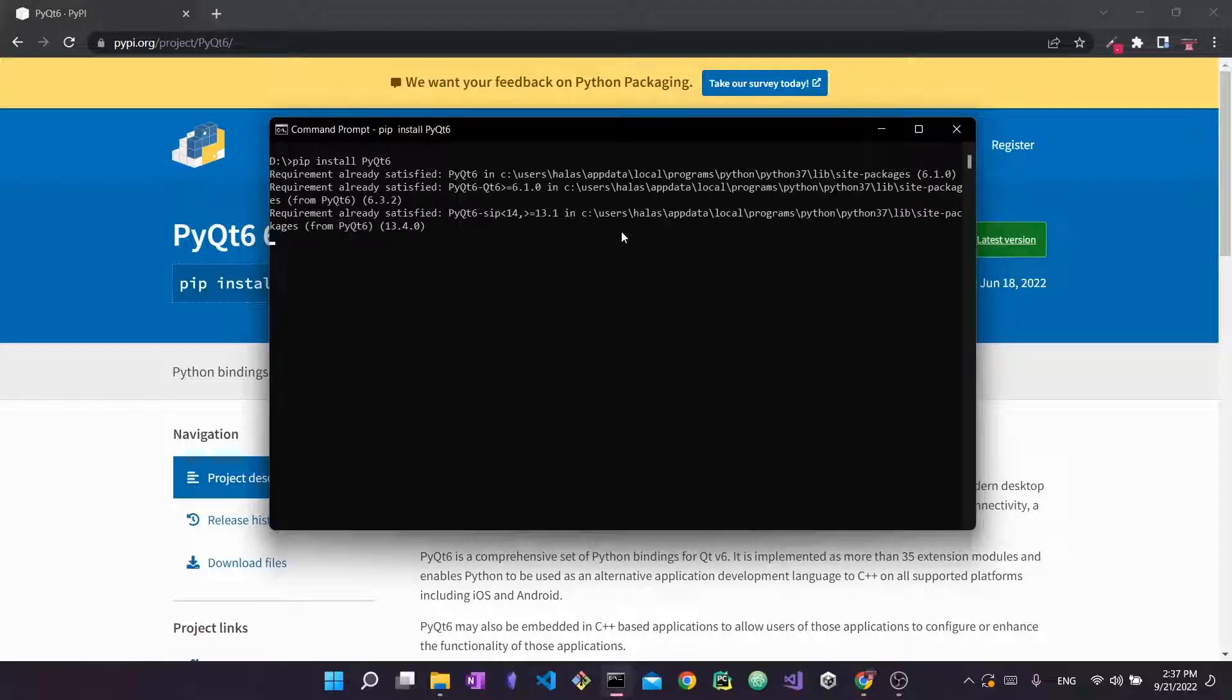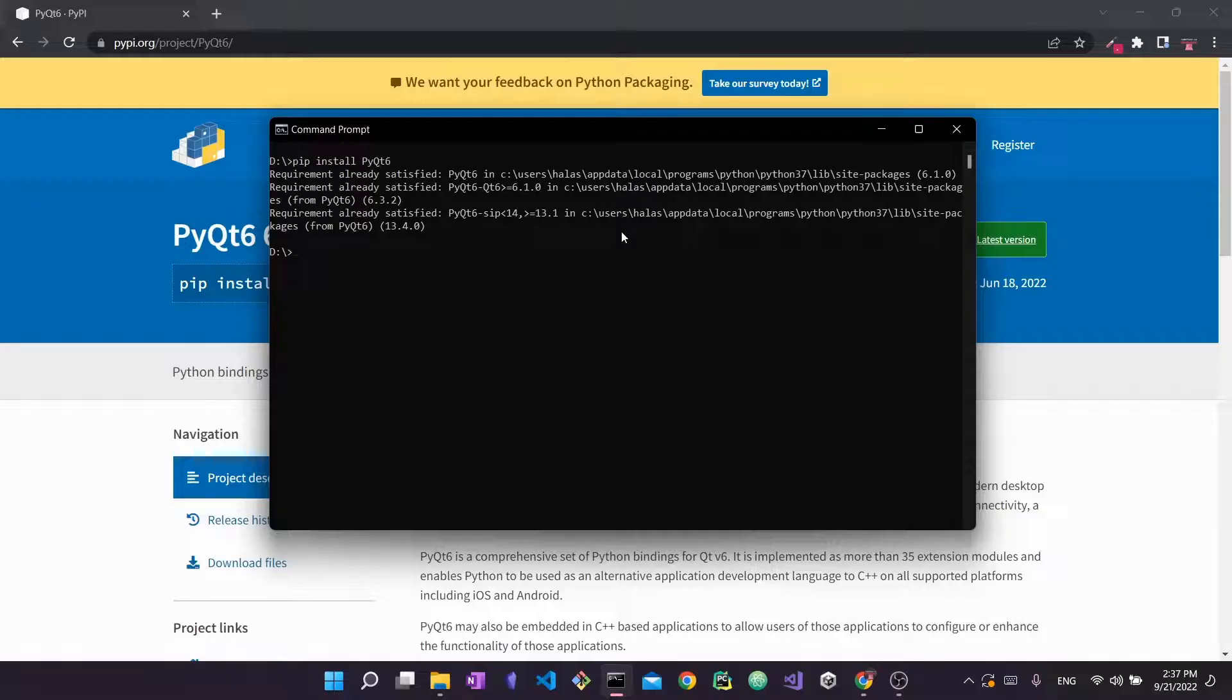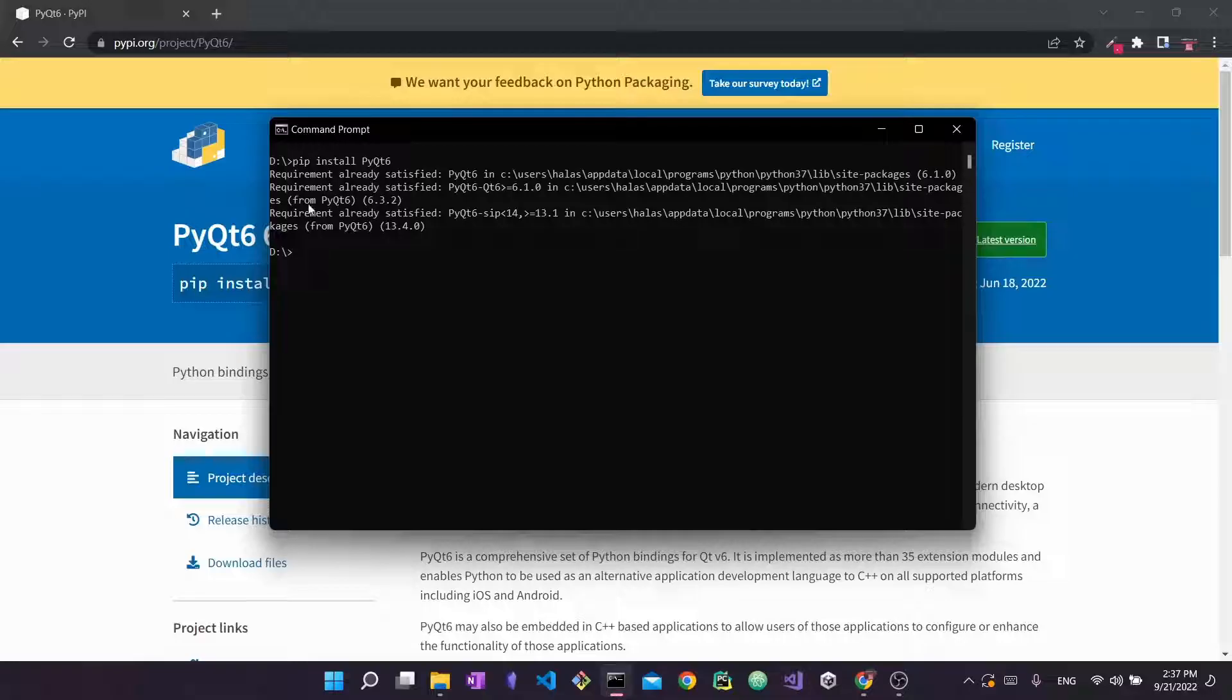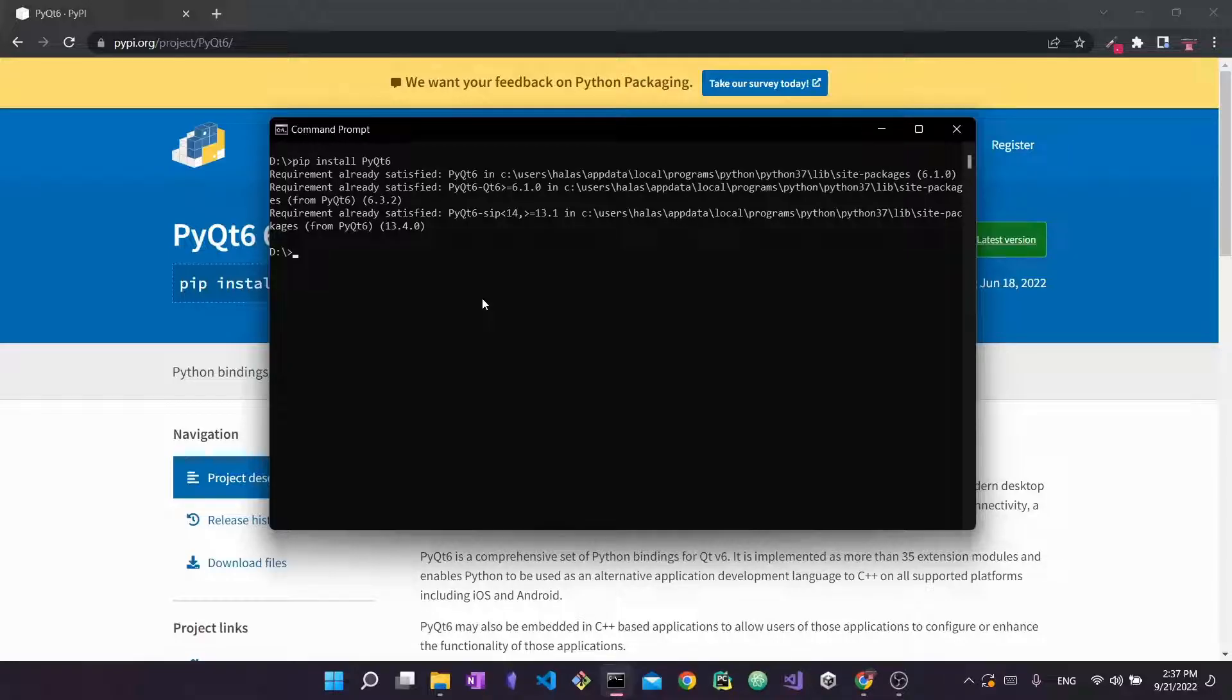If you're using a virtual environment, ideally you want to install PyQt 6 within that virtual environment but it would usually be the same way. In my case it says requirement already satisfied because I already installed it on my machine. In your case this will take about a minute or two to install and then you should be good to go.